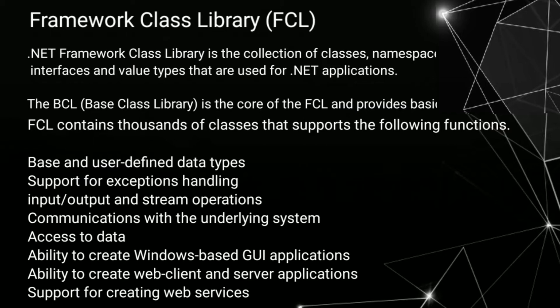Ability to create Windows-based GUI application. Ability to create web client and service application support for creating web services.